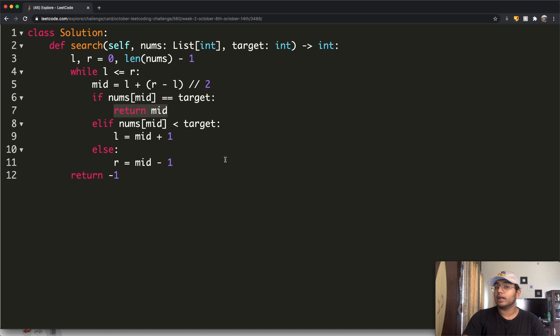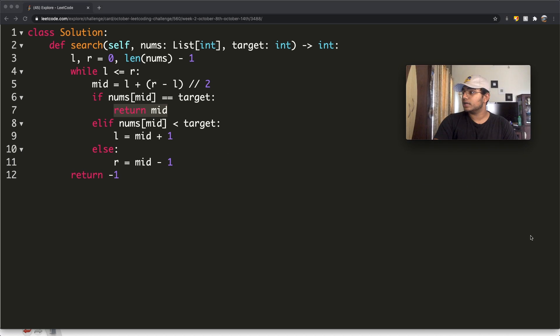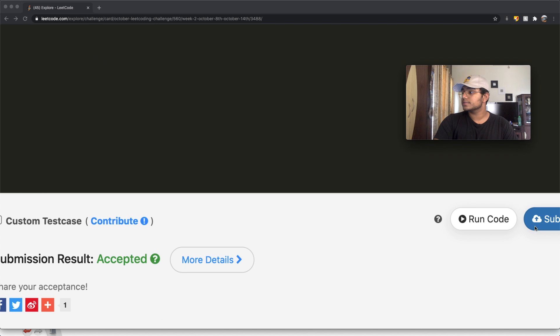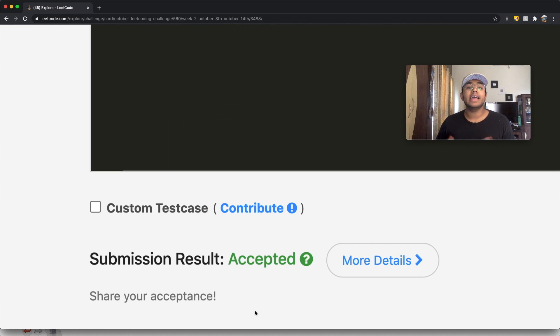Our submission got accepted. Hopefully the video helped — thanks a lot for watching, do let me know what you thought, and don't forget to like and subscribe.